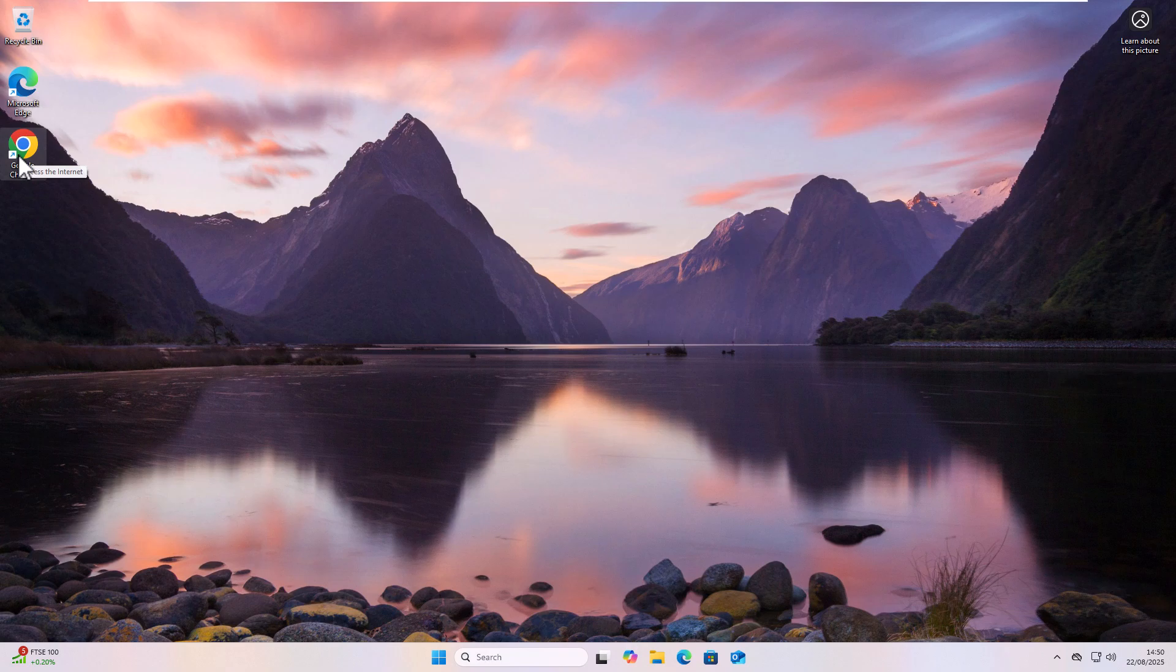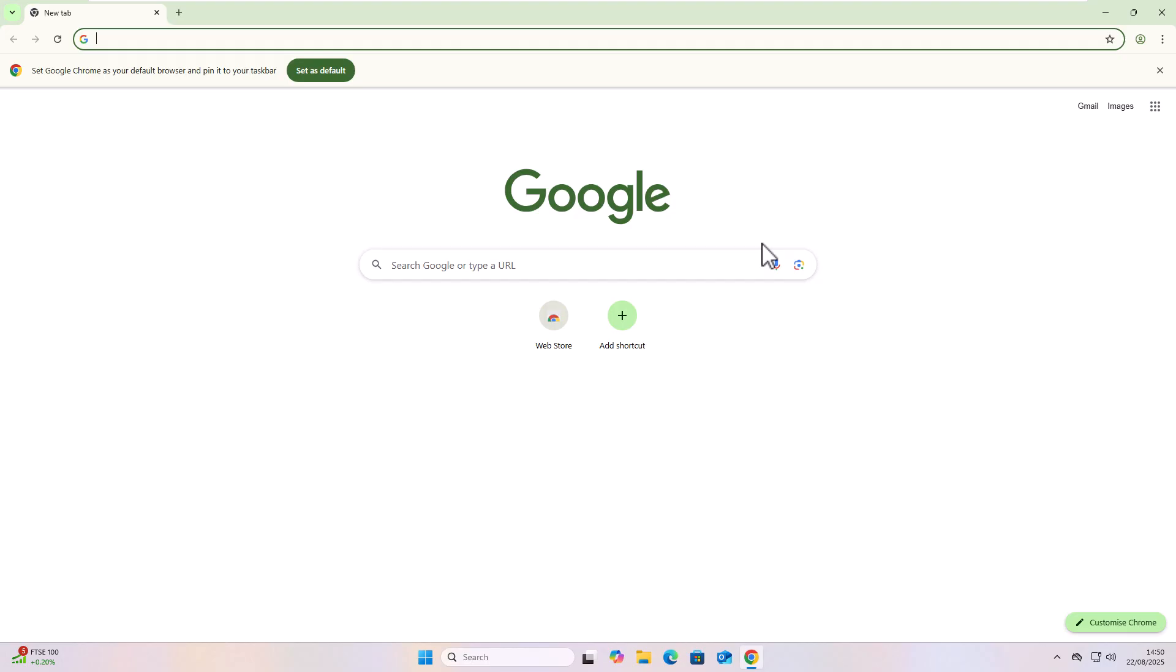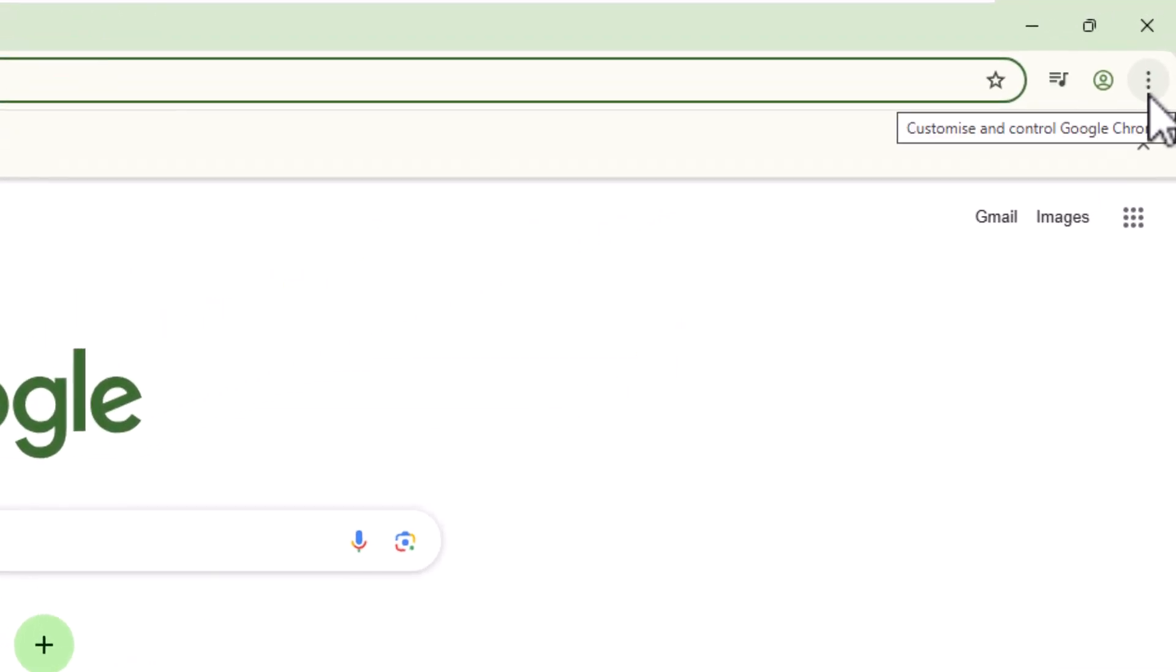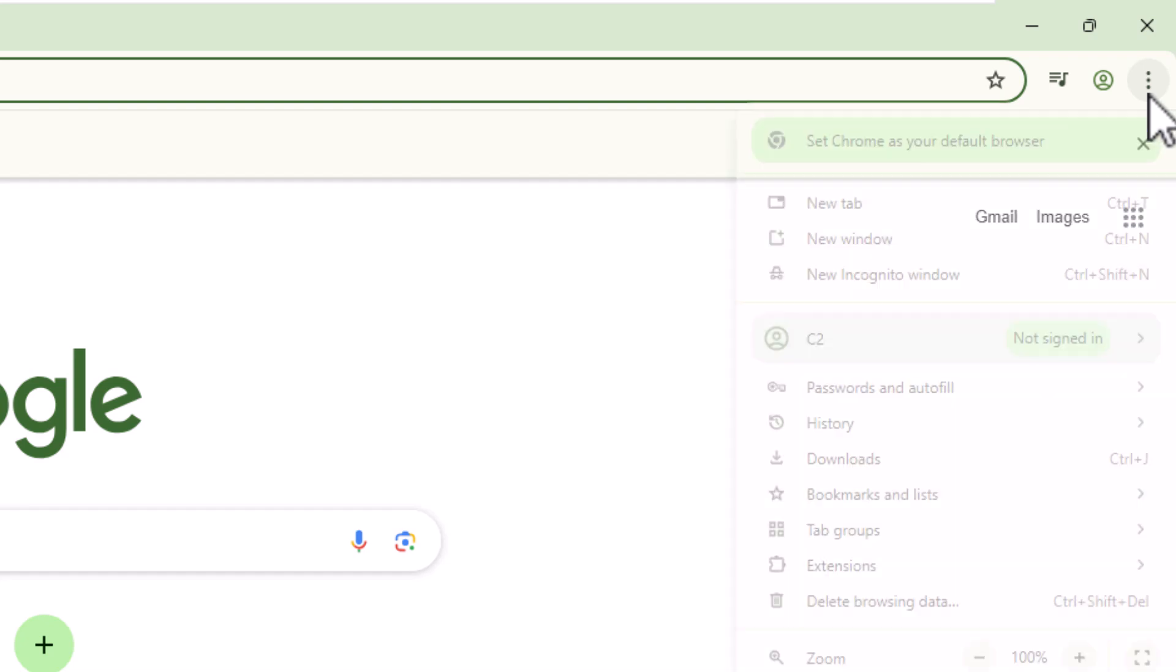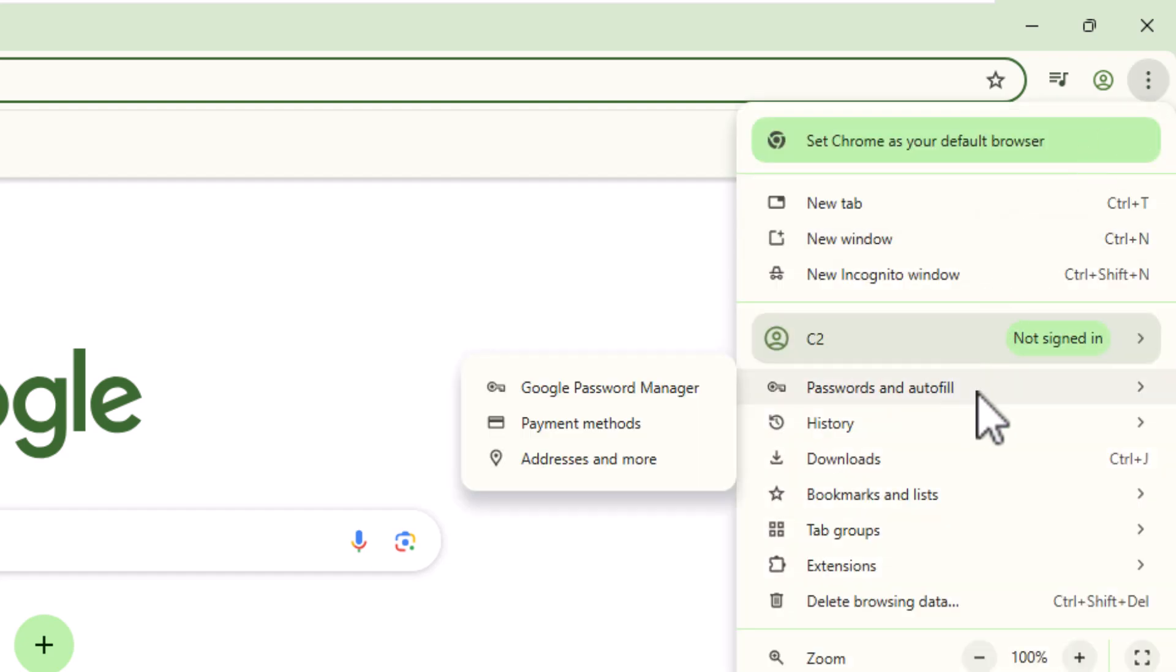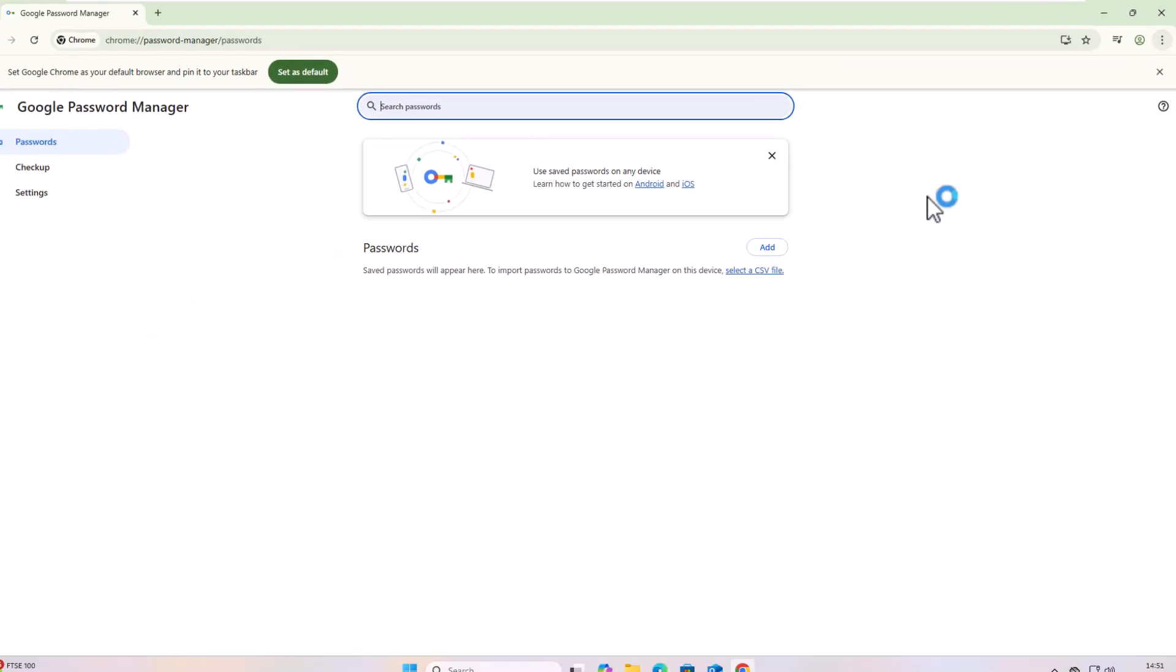Go into Google Chrome, and then once you're in Google Chrome, click on the three dots in the top right-hand corner of the screen, then go down to Passwords and Autofill, then go across to the right to Google Password Manager, and left-click once.